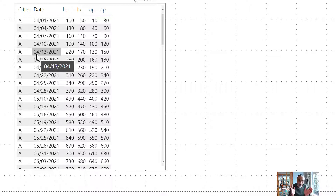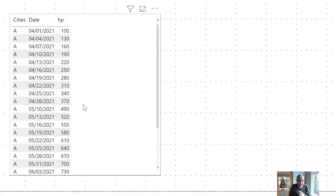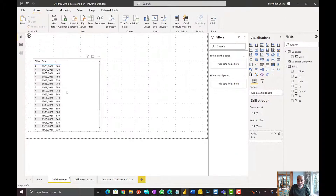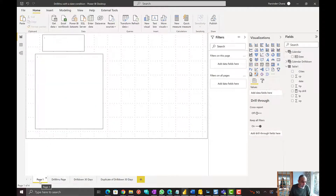The date slicer should also show that date range so the user can further filter the drill through page. Out of the box, that is not possible. Either you see all the dates if you have keep all filters off, or if you have keep all filters turned on, you only see the date from which you are drilling through. So how are we going to solve it? Let's get to the solution.